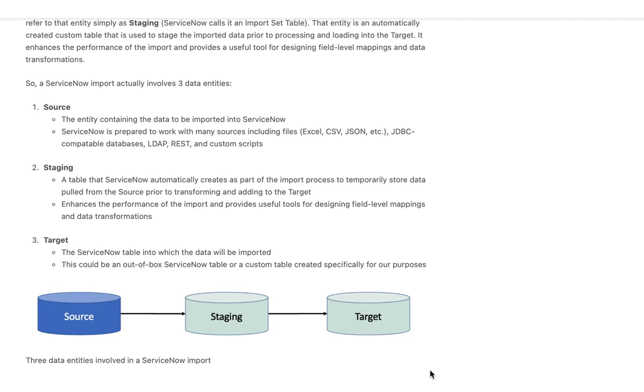Our first step in building our import is going to be the creation of what ServiceNow calls a data source and we will cover that in the next note. Thank you very much for joining.